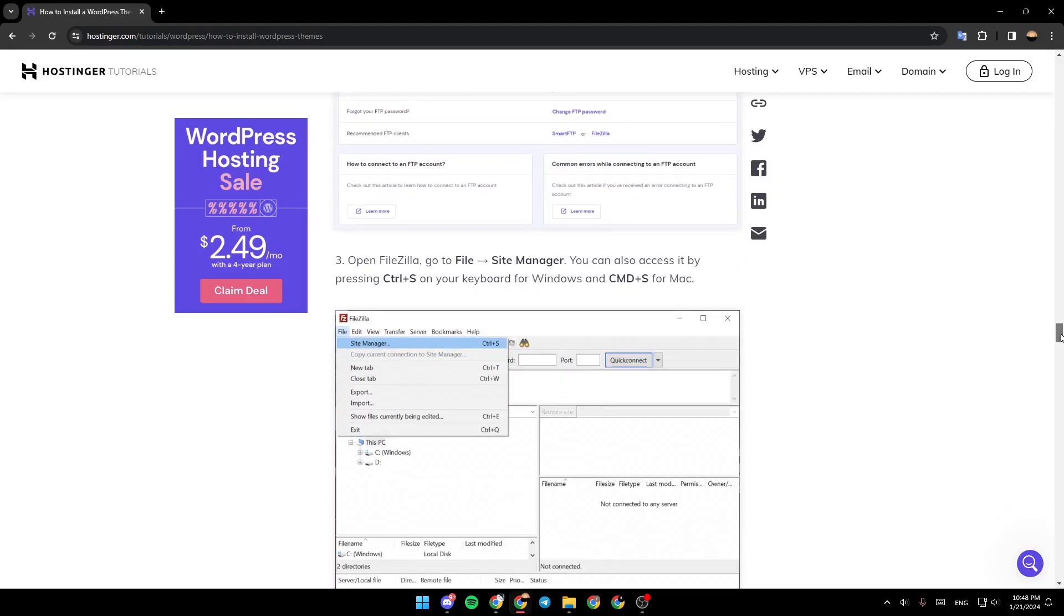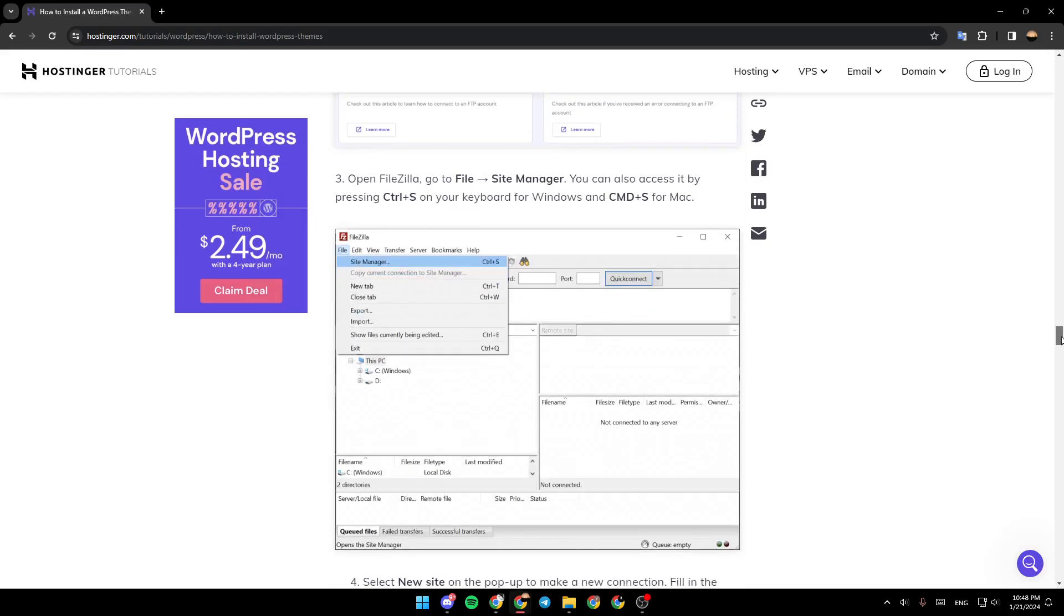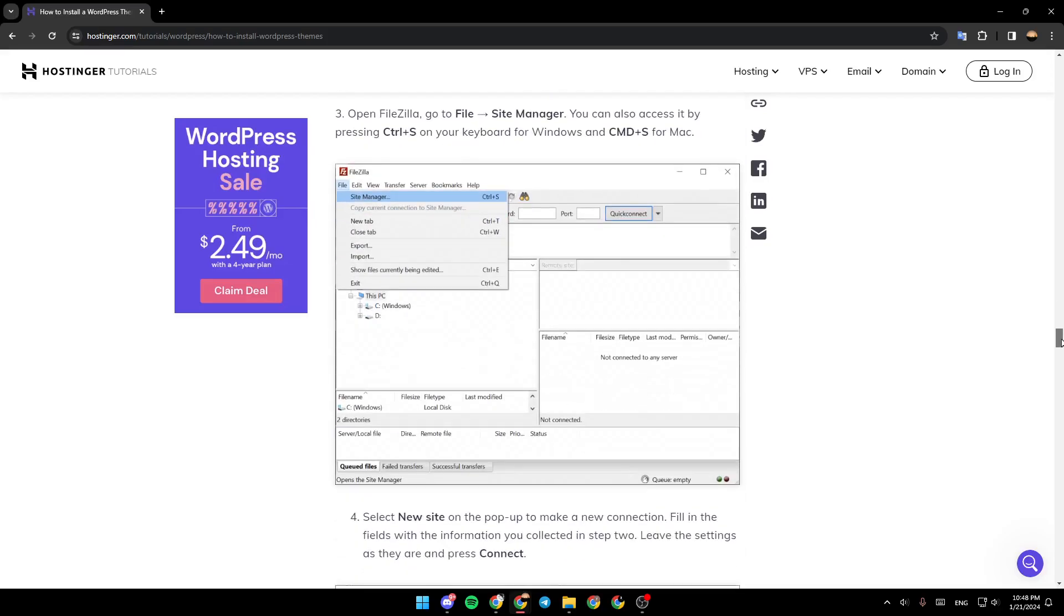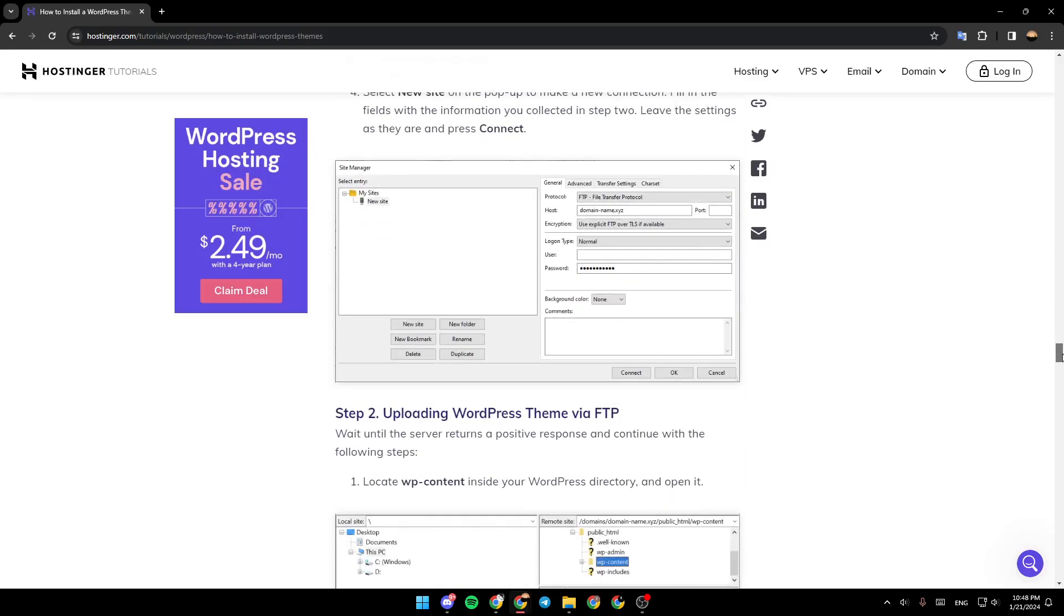Open FileZilla, go to File, then Site Manager. You can also access it by pressing Ctrl+S on your keyboard or CMD+S on Mac. Select New Site and then click on Connect.